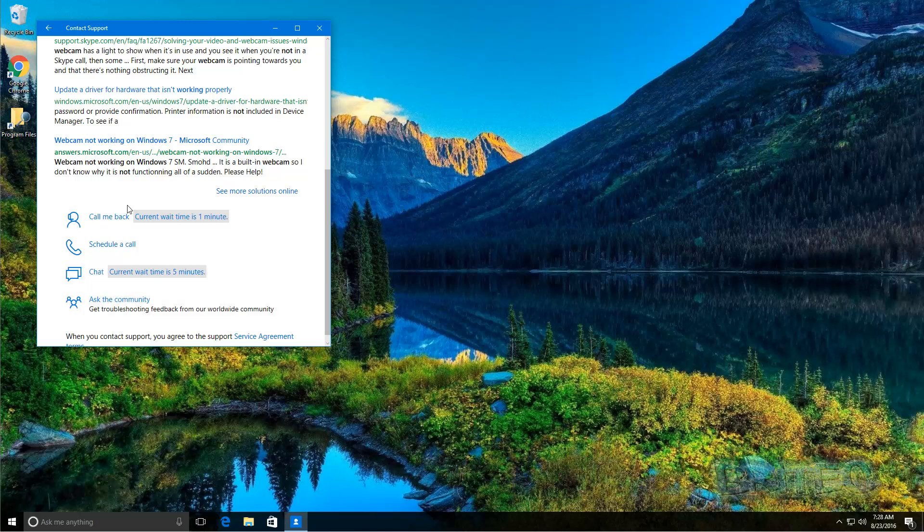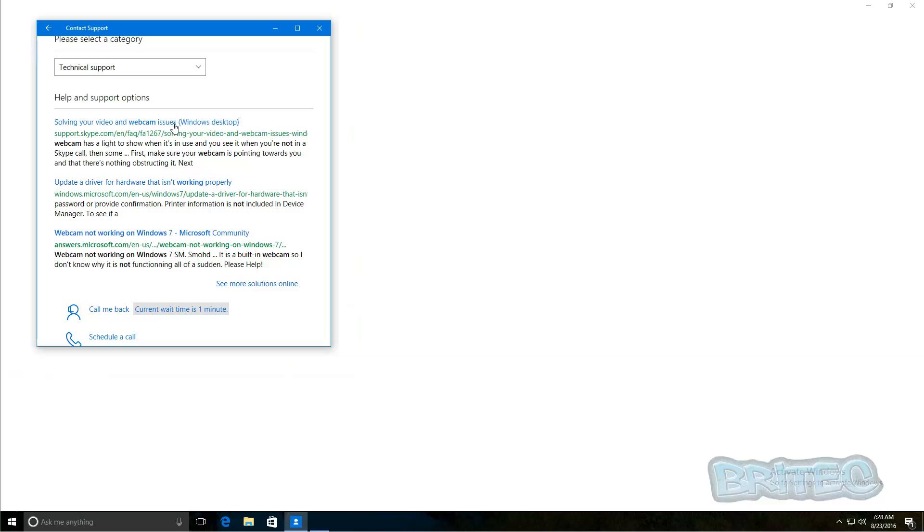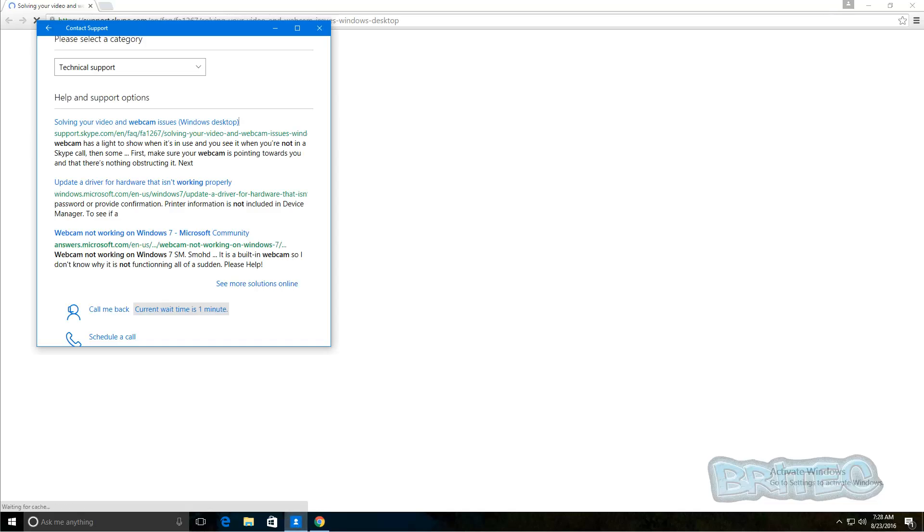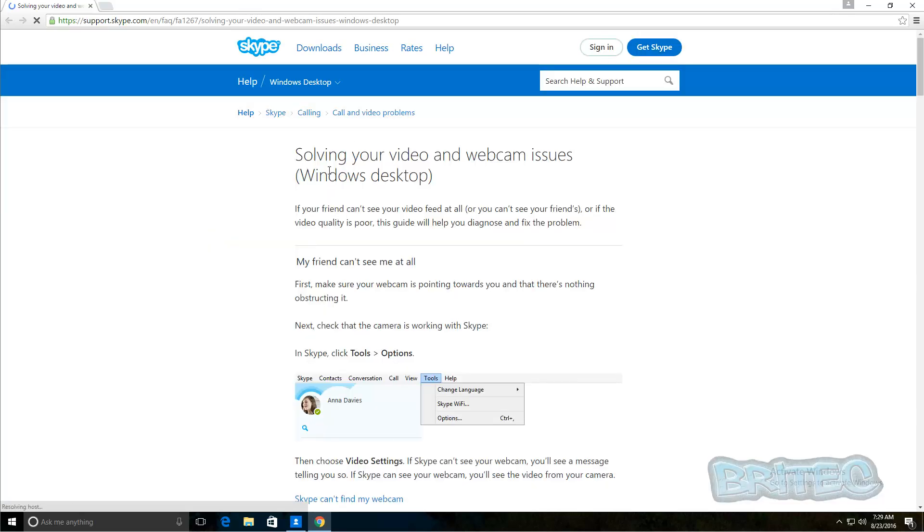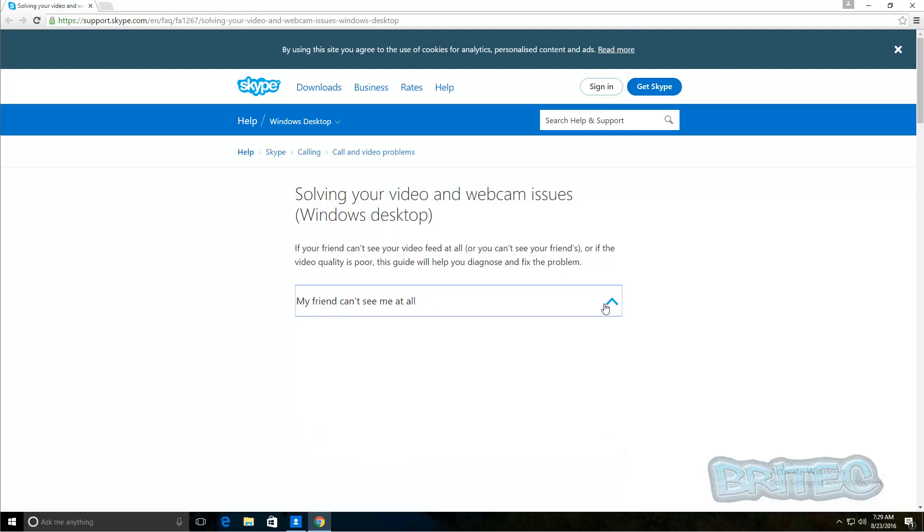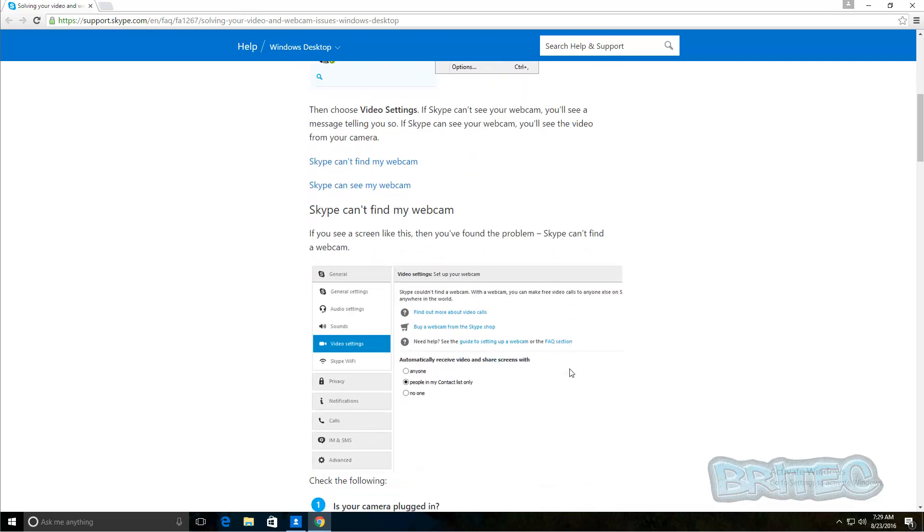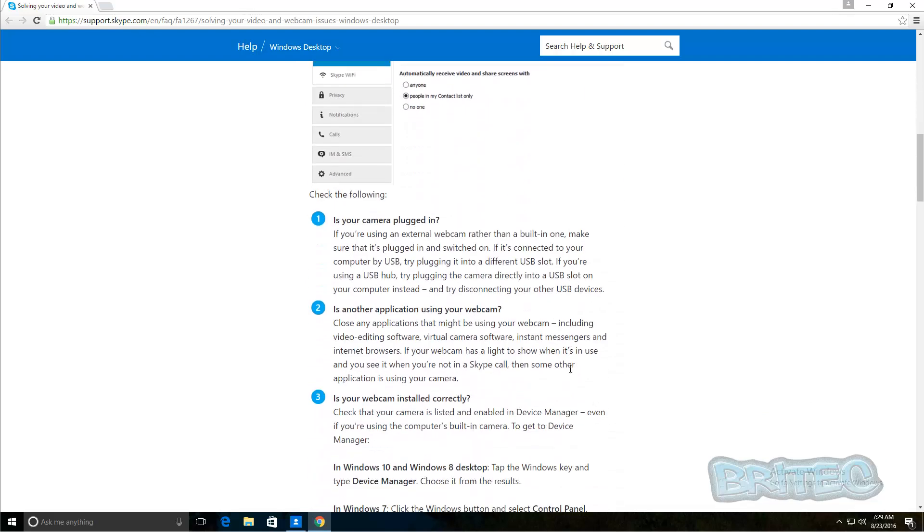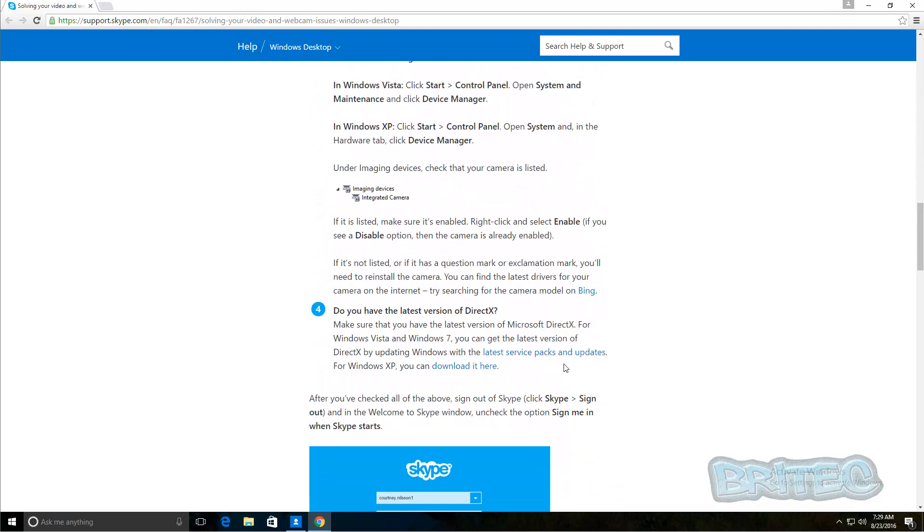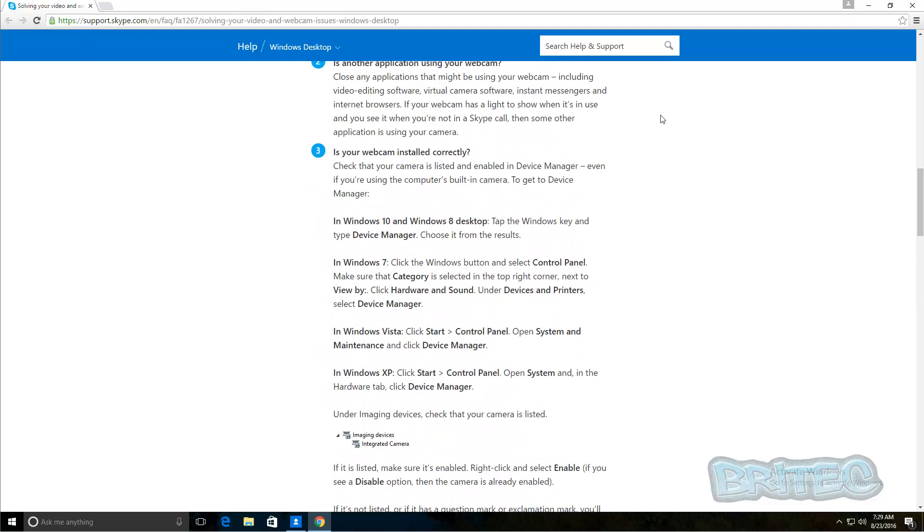You can see that the current wait time there is dropping down. Let me click on this here for now. Once we click on this as you can see it will open up a page. There's also you still got this window open which means you can still ask for technical support. Here you go, solving your video and webcam issues Windows desktop. Come straight in here, my friend can't see me at all. You can click on this and it will give you some options really useful to solve some issues. You can go through Windows 10 and try to solve your issues first here. Let me just close this one off and go back here.